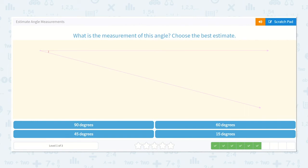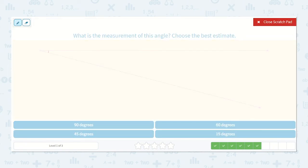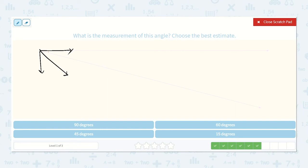What is the measurement of this angle? Choose the best estimate. So if we have our 90 degree angle and we split it in half, well, I know it's less than 45. So let's cross off all the ones that are 45 or more. We're only left with 15, and that would make sense — that does look like about a third of this. So that would be a 15 degree angle.